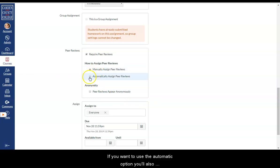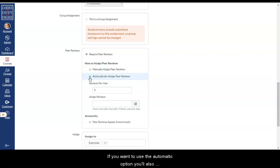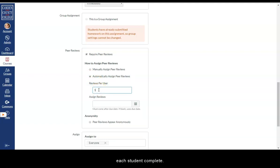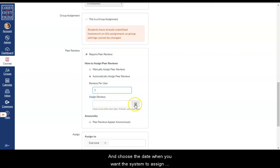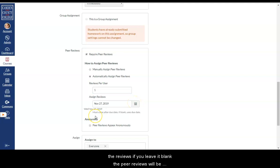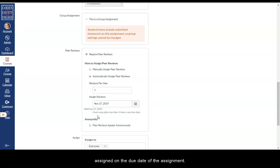If you want to use the automatic option, you'll also need to fill in how many reviews you want to have each student complete and choose the date when you want the system to assign the reviews. If you leave it blank, the peer reviews will be assigned on the due date of the assignment.